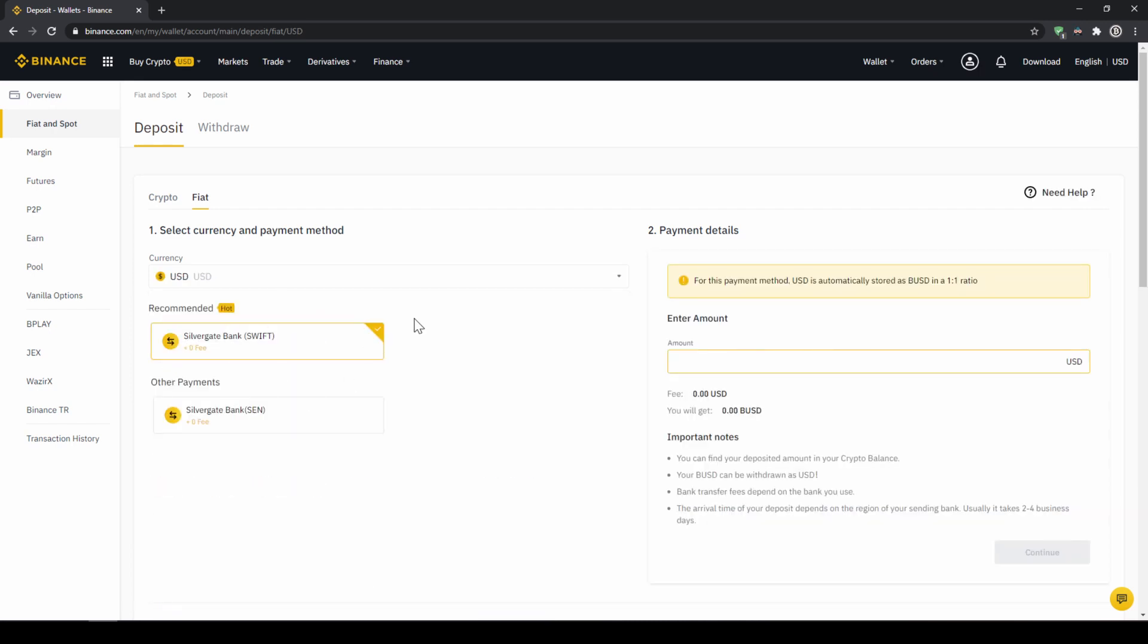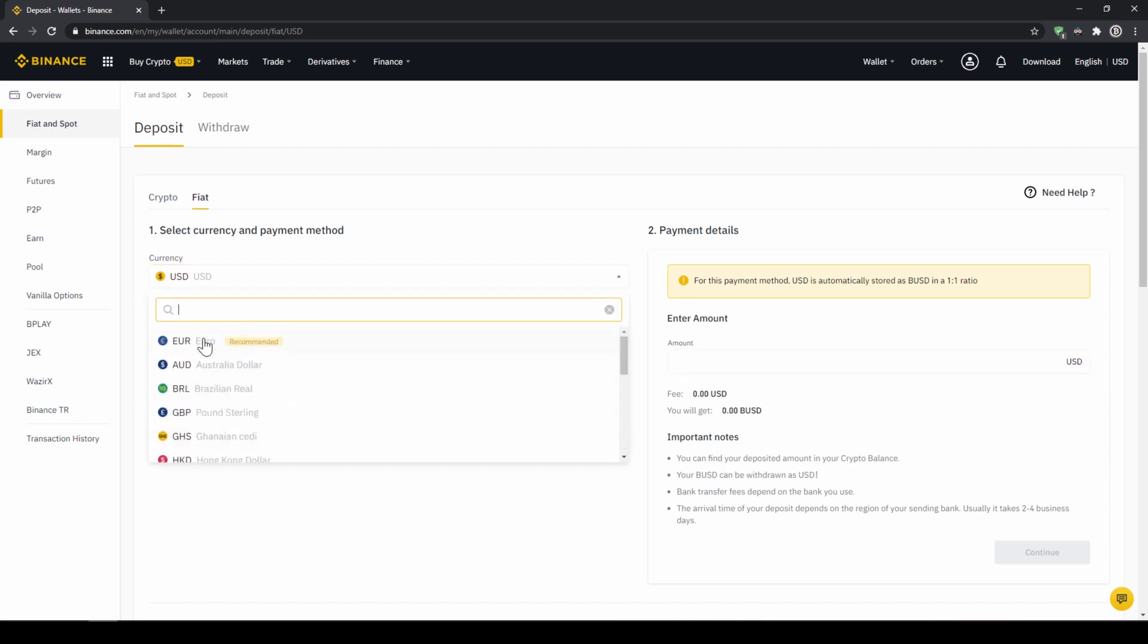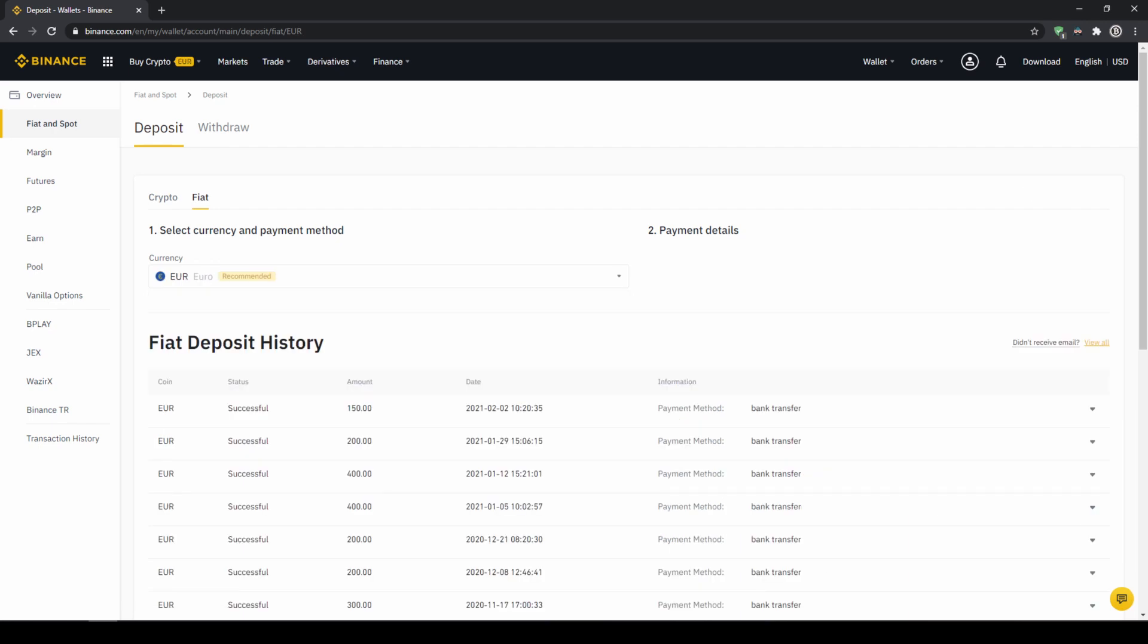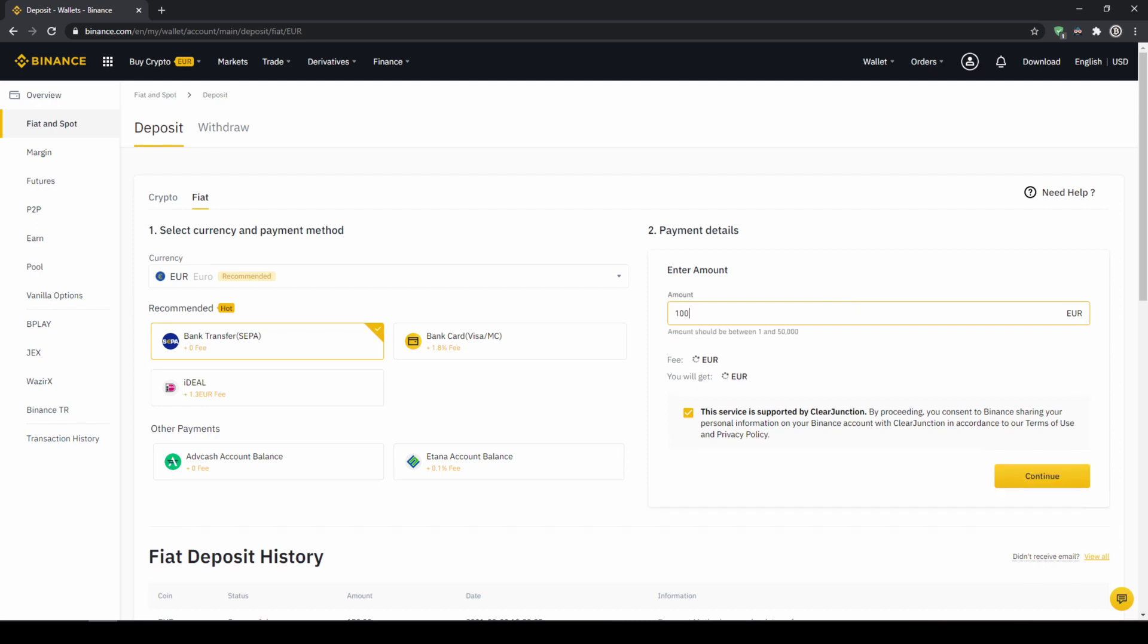In the US for example this would be a transfer via the SWIFT system and if you live in the European Union for example this would be a bank transfer through the SEPA system. To do this simply enter the amount you want to deposit right here on the right and then you hit continue.